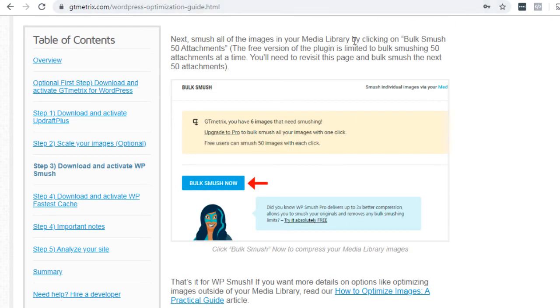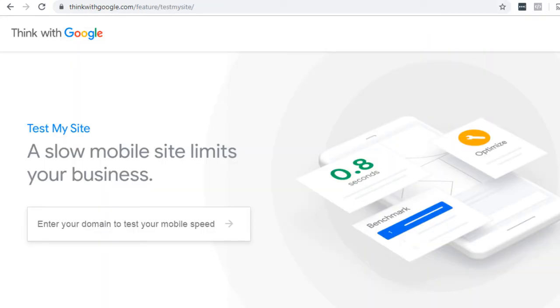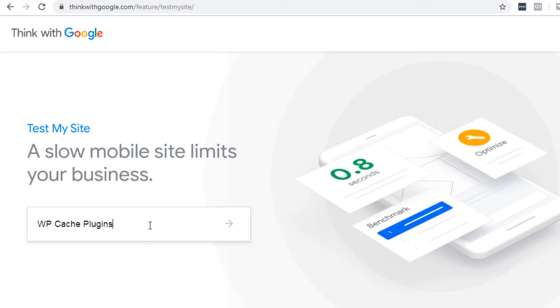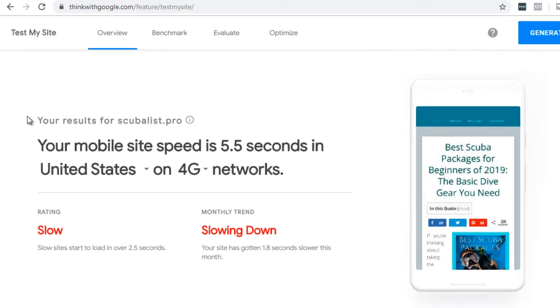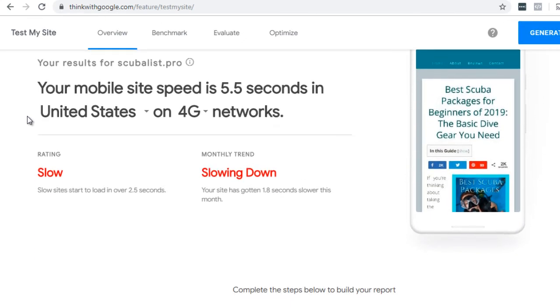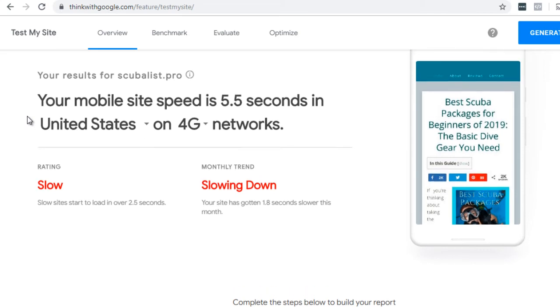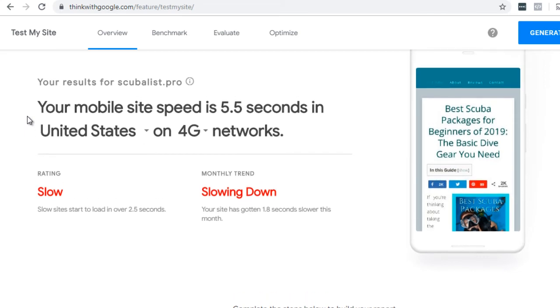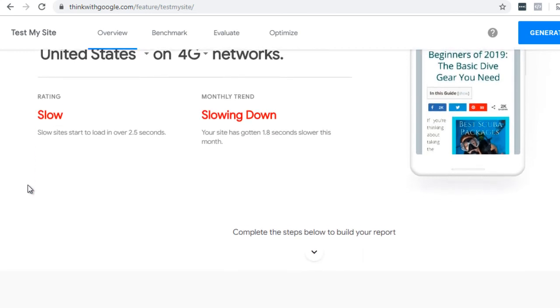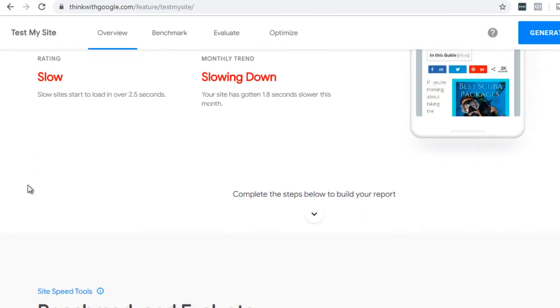So that's what you could use. And of course, if you go to think with google.com, you can also enter that domain here. Okay. It says your mobile site speed is about 5.5 seconds in the United States on 4G. So 4G is fairly fast. So the rating that Google gives it is slow. And it says monthly trends slowing down.